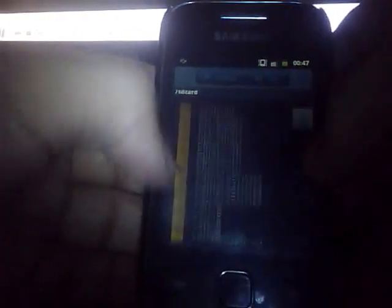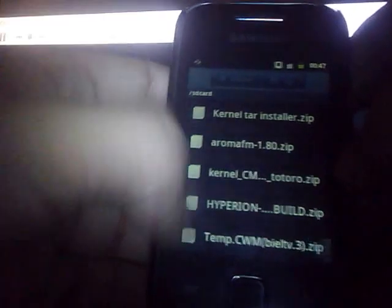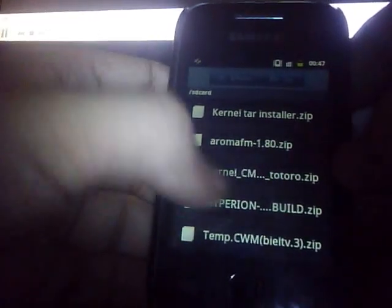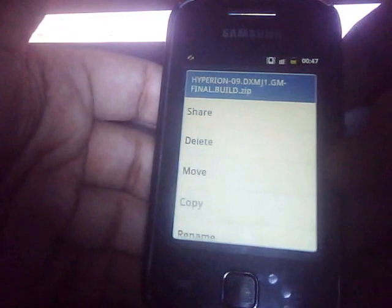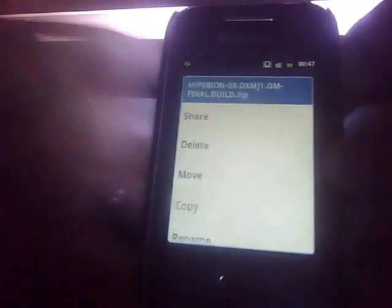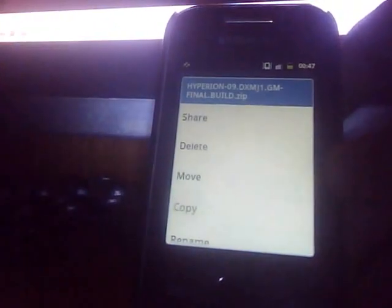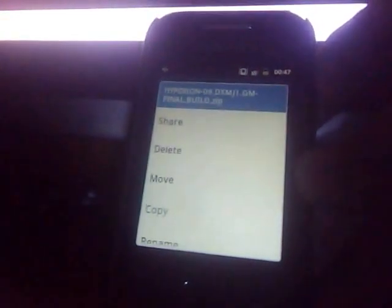So let me show you. You have to place the two files in the root of your SD card. The first one is the Hyperion 09-DXMG1-GM-FinalDeprint.zip and the second one is the ClockworkMod by Biel Pura.